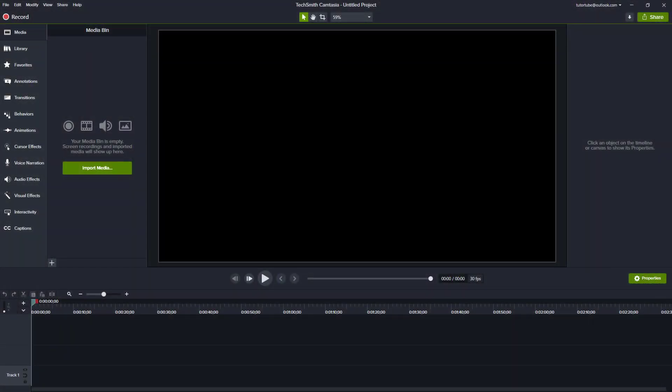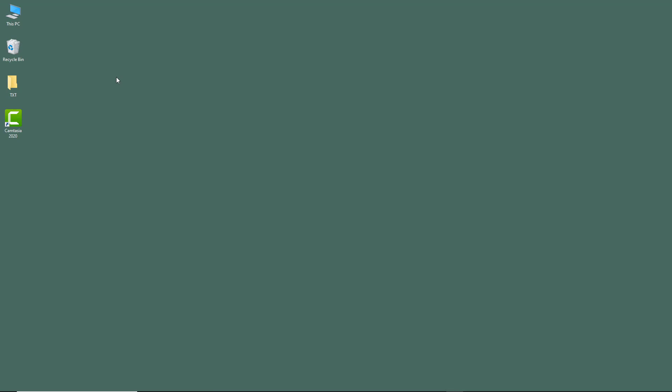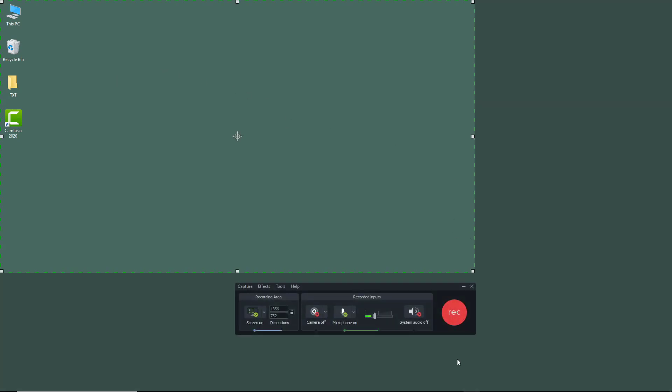While recording screen using Camtasia, sometimes you may need to pause because you forgot something or you need to get to some other work. So in order to do that, I'm going to go to the record option right here and then start recording.